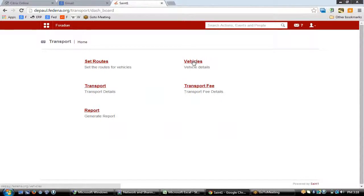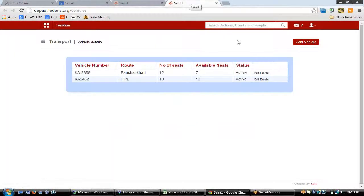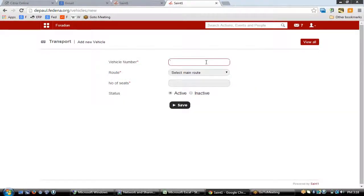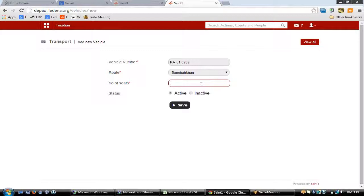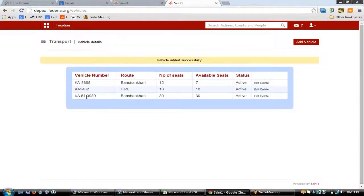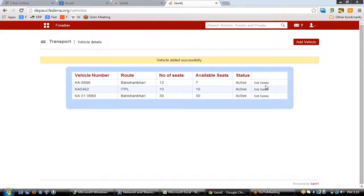The next step is to create vehicles and their details and allocate students to them. To add a vehicle, click 'Add Vehicle', type the vehicle number, select the main route it will follow, and enter the maximum seating capacity — for example, 30. Then click save to create the vehicle. You can also activate or delete a particular vehicle by going to each vehicle's entry.